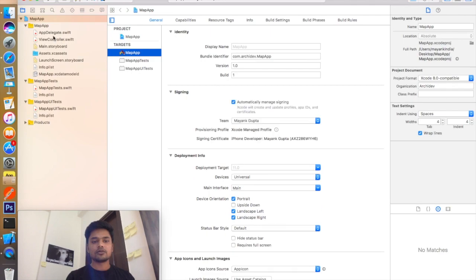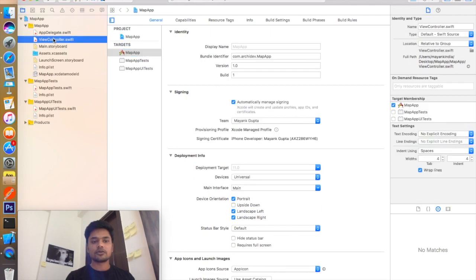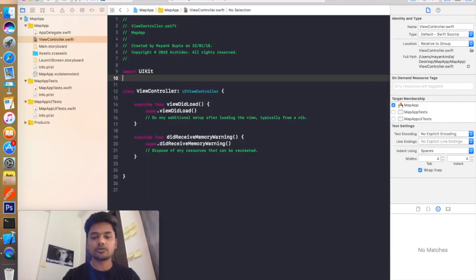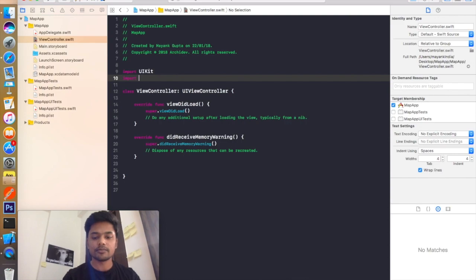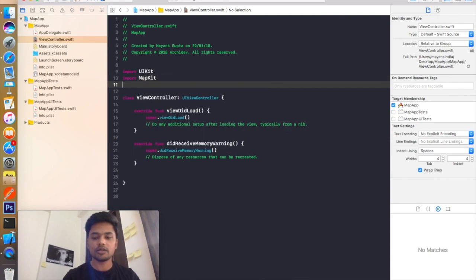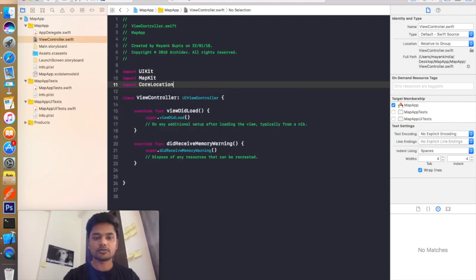Now you need to go to your view controller file and add two modules. One is MapKit and another one is CoreLocation.